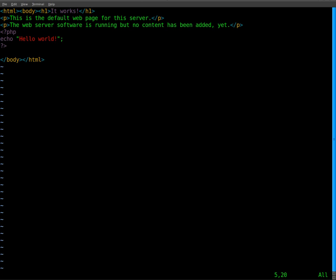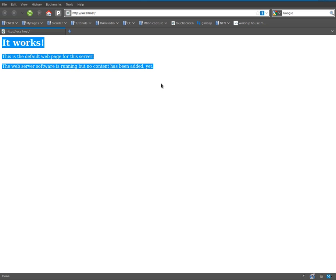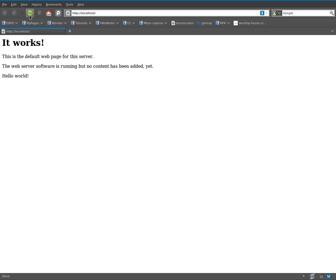We will save this file, and we'll go back to our web browser and refresh. And you can see now it has displayed hello world at the bottom of the screen there.